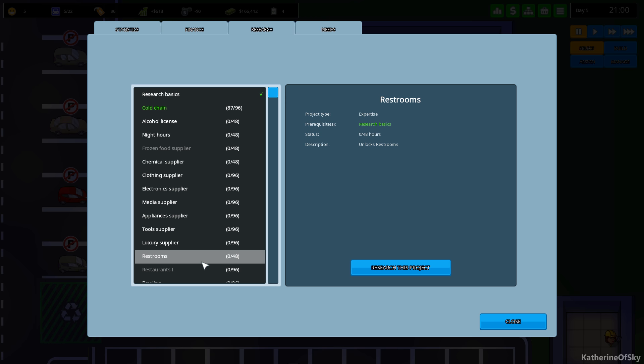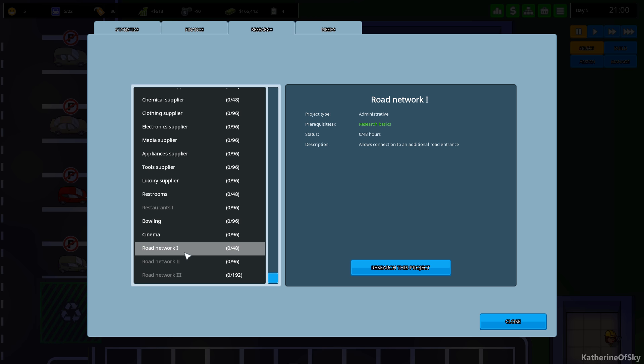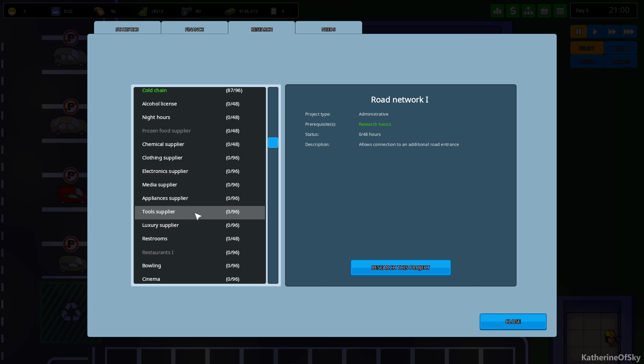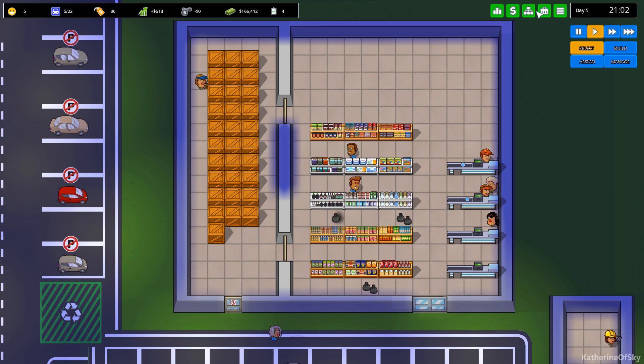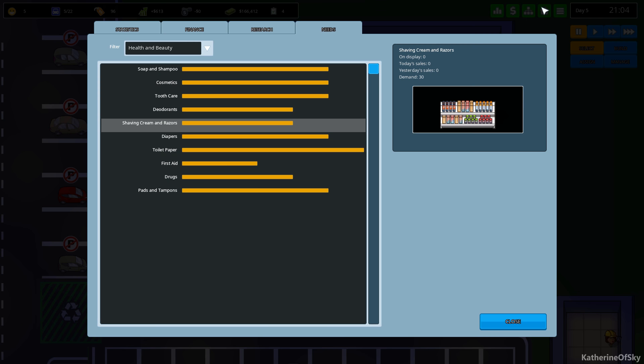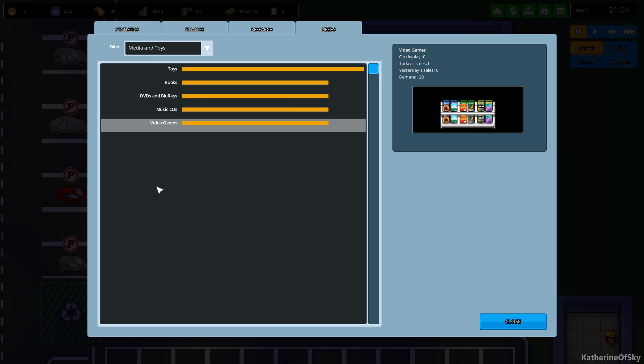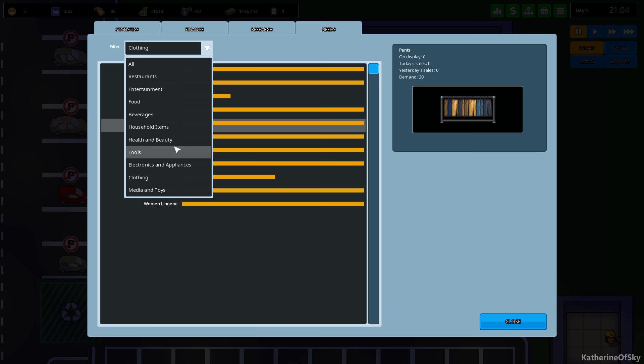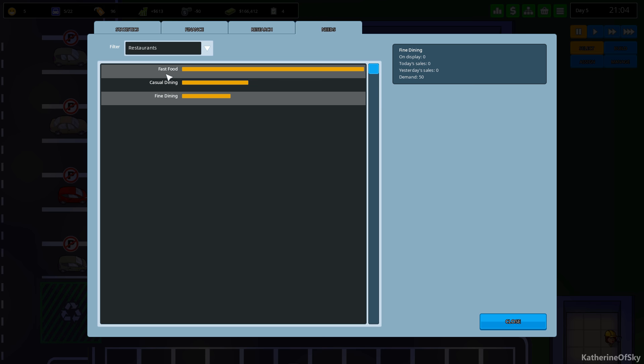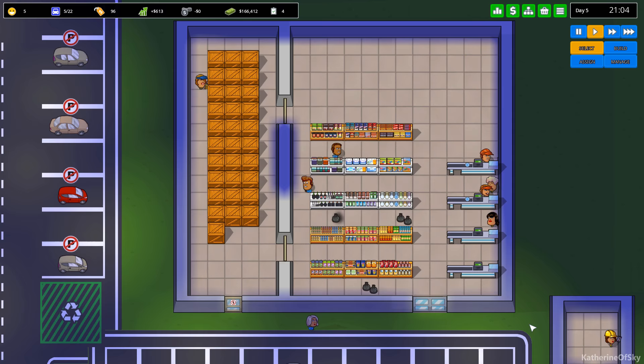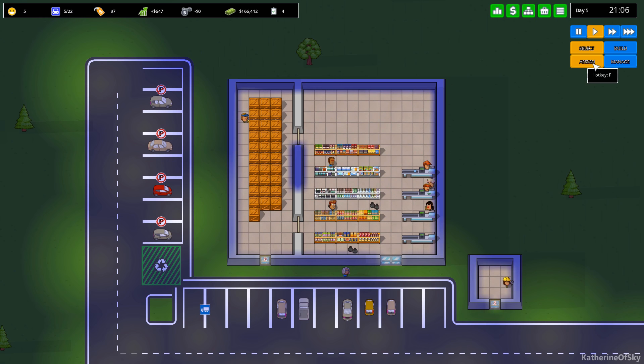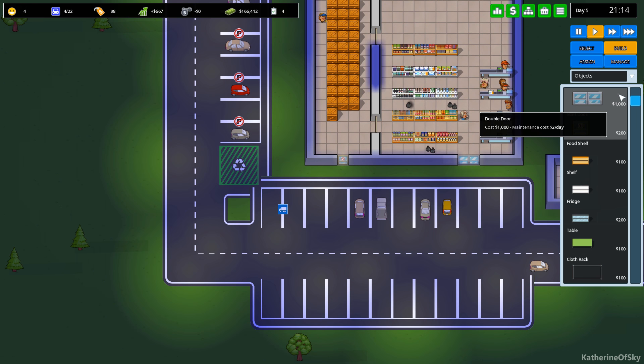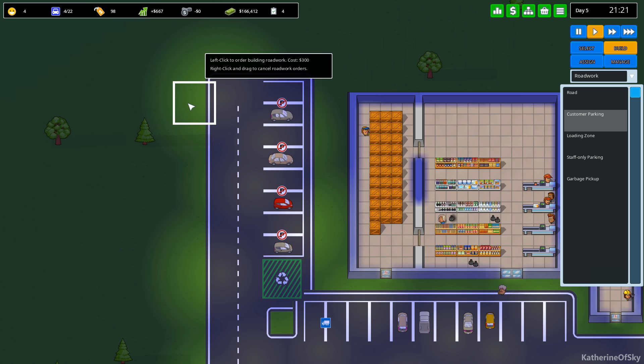Restrooms. That sounds like a really good thing to have. Road network. Connection to additional road entrance. I've seen those around the edge of the map. Appliance supplier. These are super popular. And of course, media supplier. I think I might get that one next because those are like tops in the needs list. Health and beauty is pretty decent. But if you look at media, actually I thought they were higher than that. Clothing is very popular. Maybe I'll get clothing. We should do restaurants maybe too. Entertainment. Can I build a restaurant? I wonder. Maybe I could build a restaurant. Oh, that could be fun. Okay. I'm going to build some parking lots though, because I don't have enough of customer parking because people are being turned away.